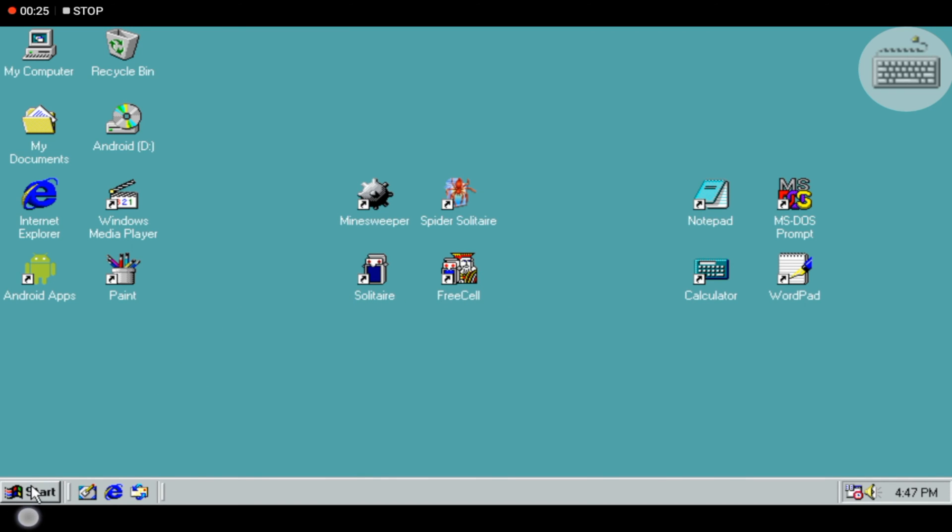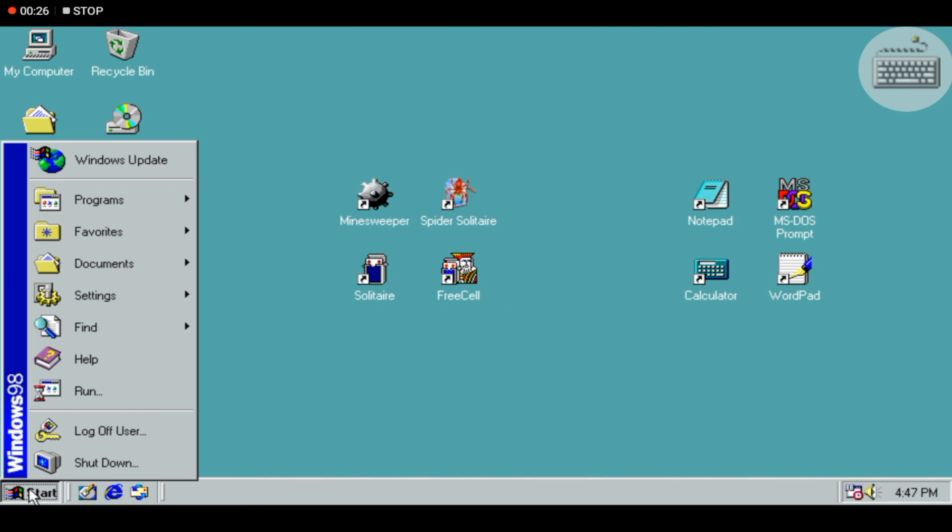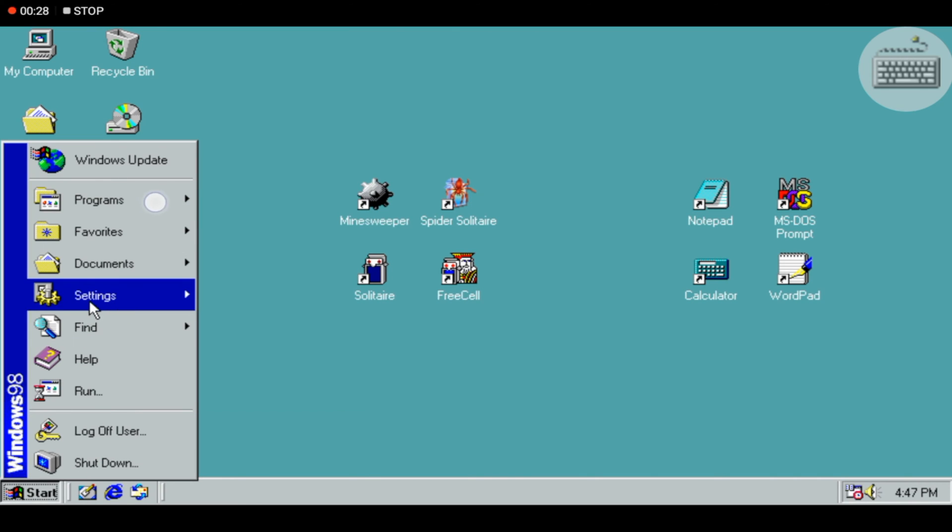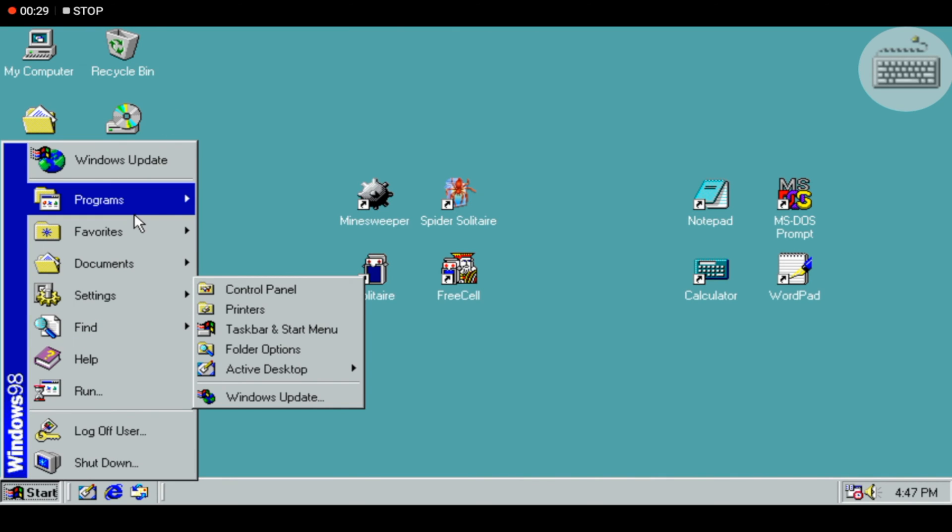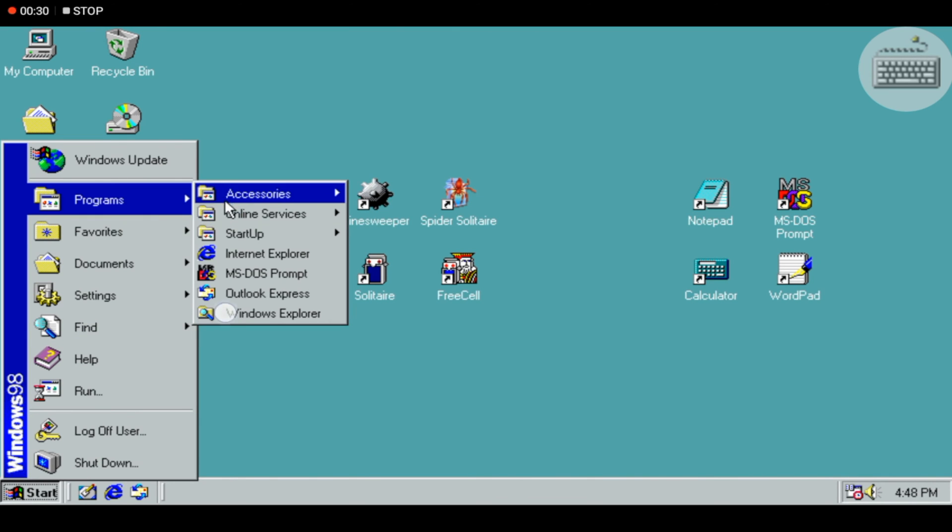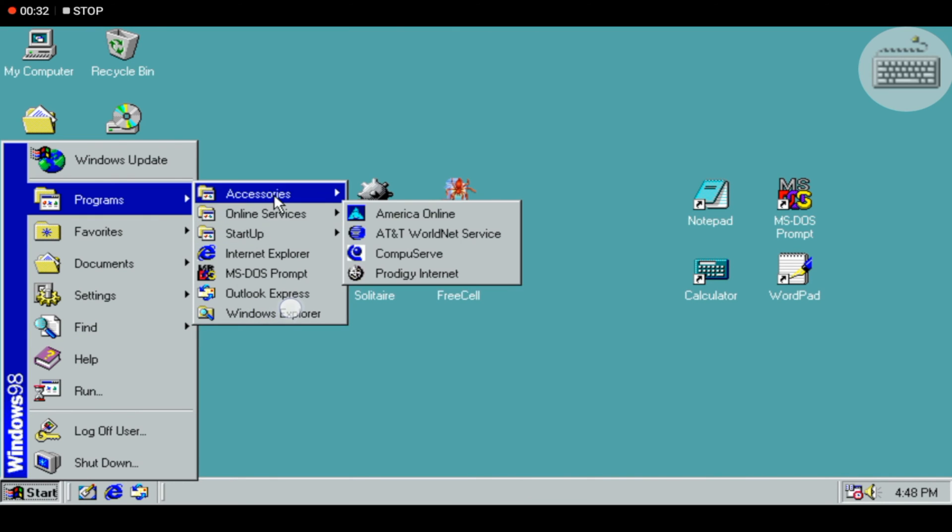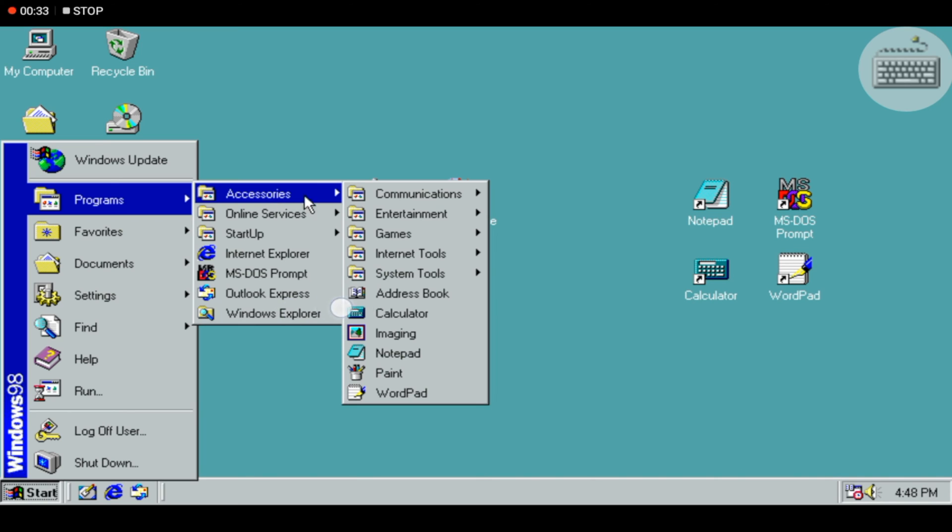Use Internet Explorer to browse the web, draw and paint, play Minesweeper, Solitaire, Spider Solitaire, or FreeCell.